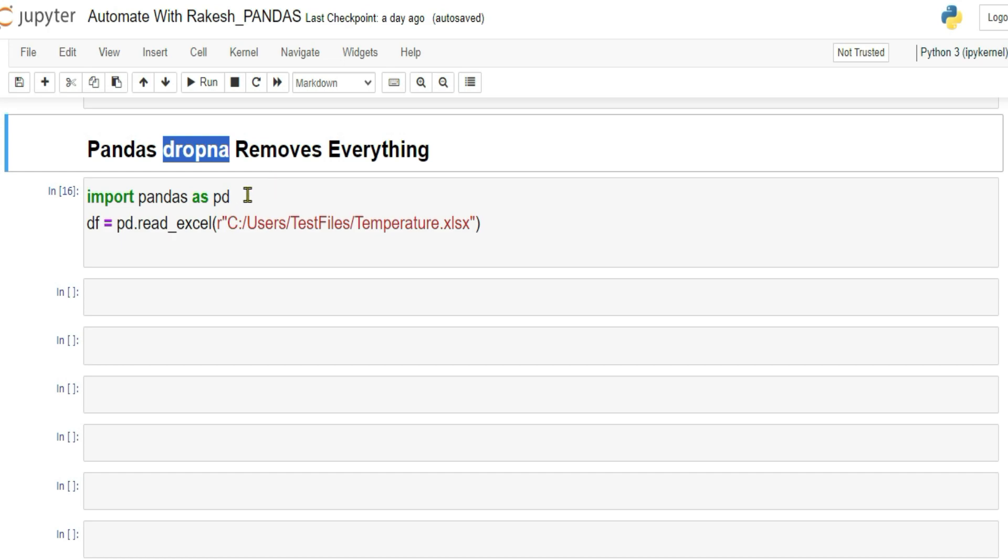Sometimes it might remove everything from the data frame. So how that happens, why that happens, what is it, everything in detail, let's learn it.